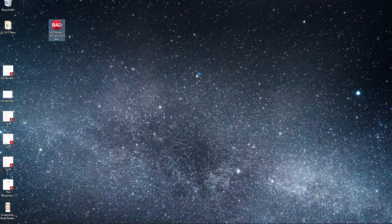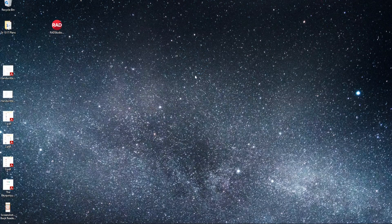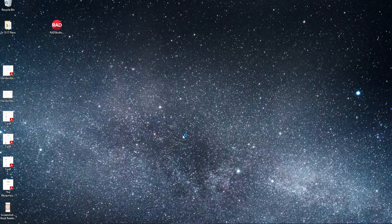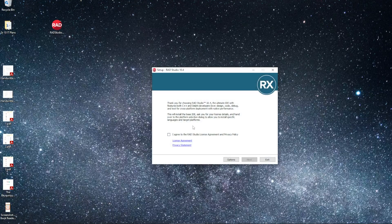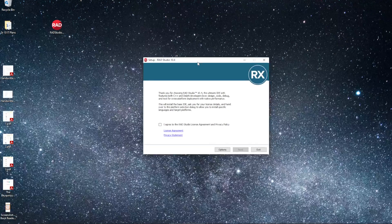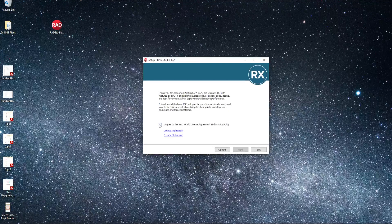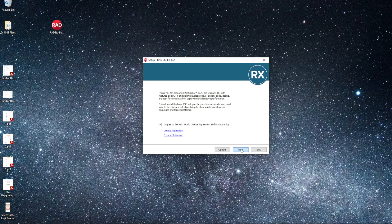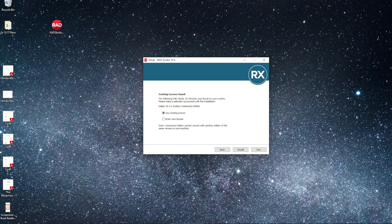We'll double click on it and let's open up the installation file. The first screen, we'll just go ahead and click the checkbox and say Next.